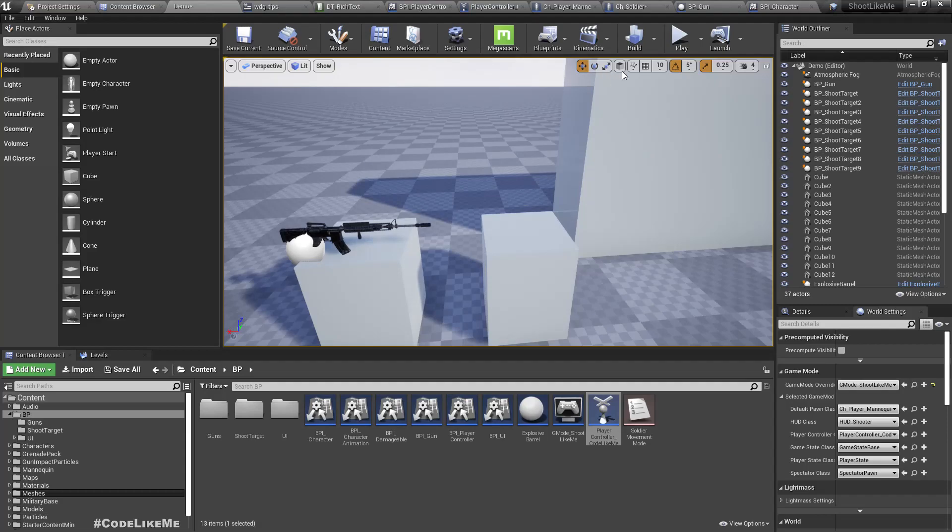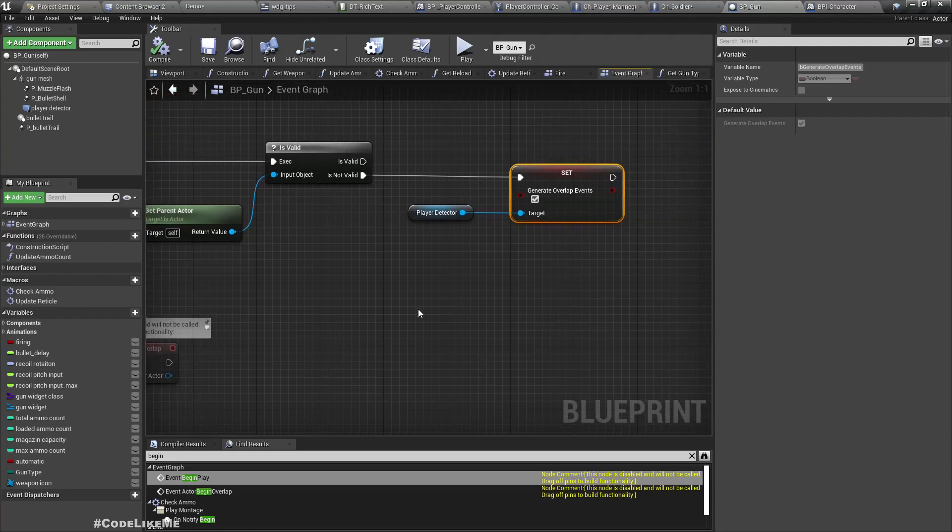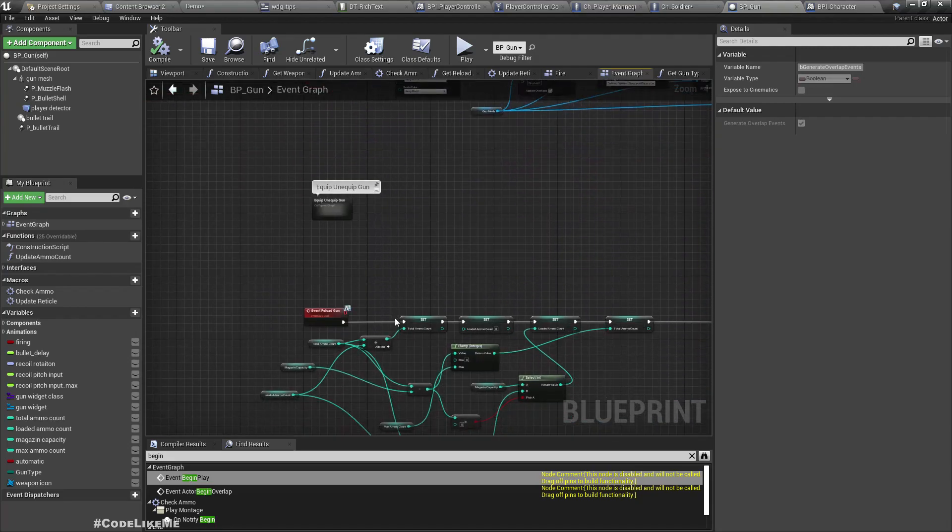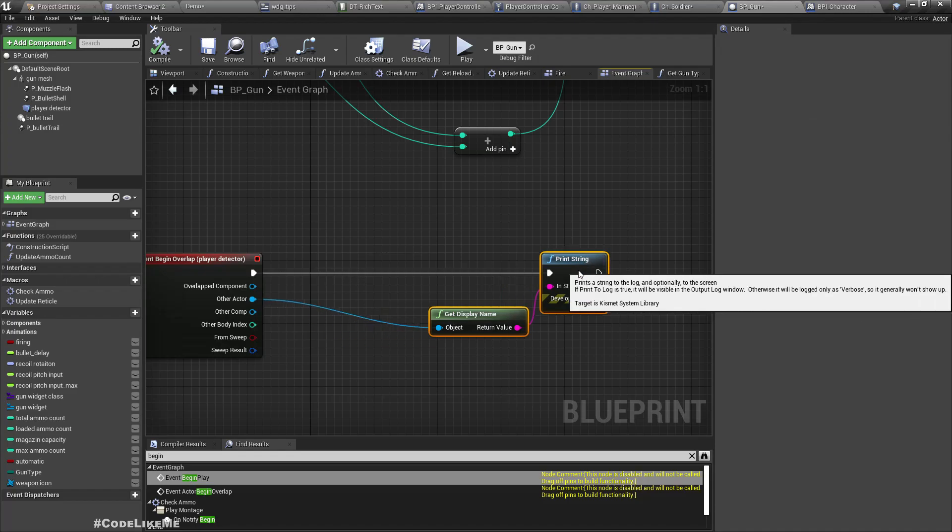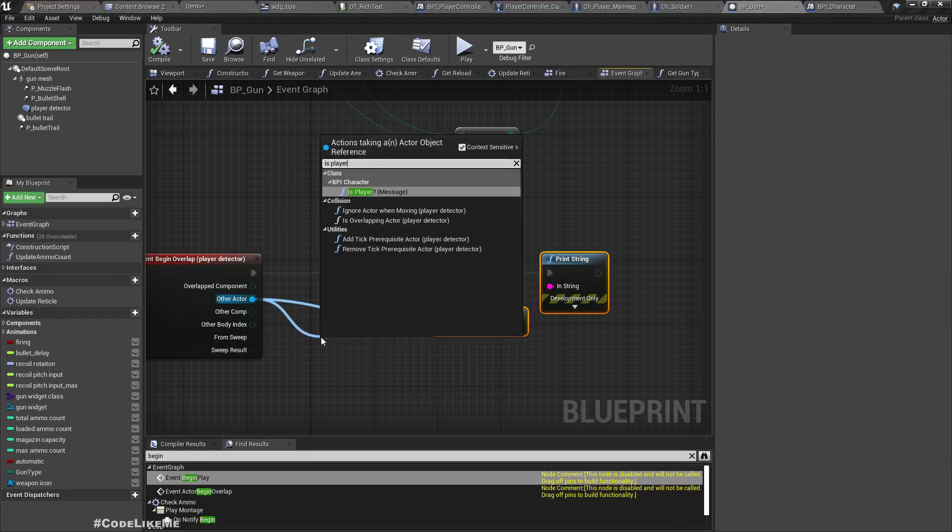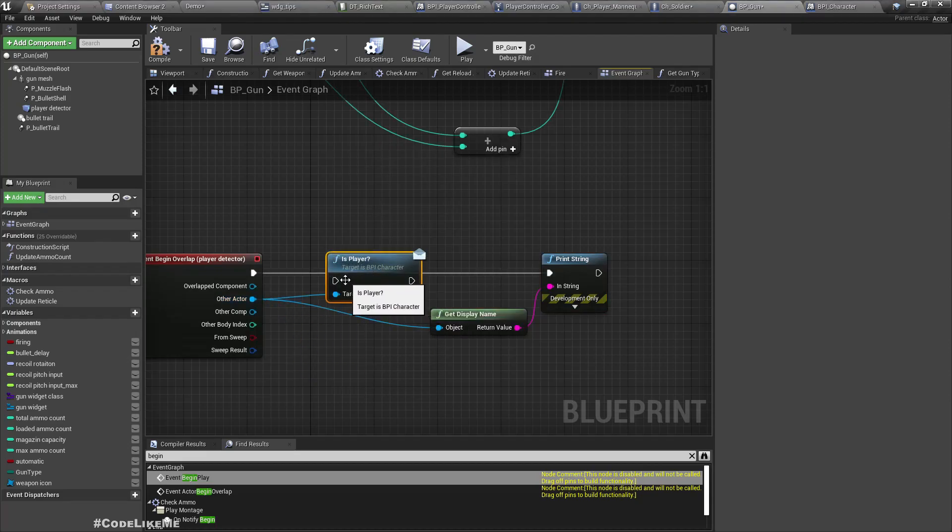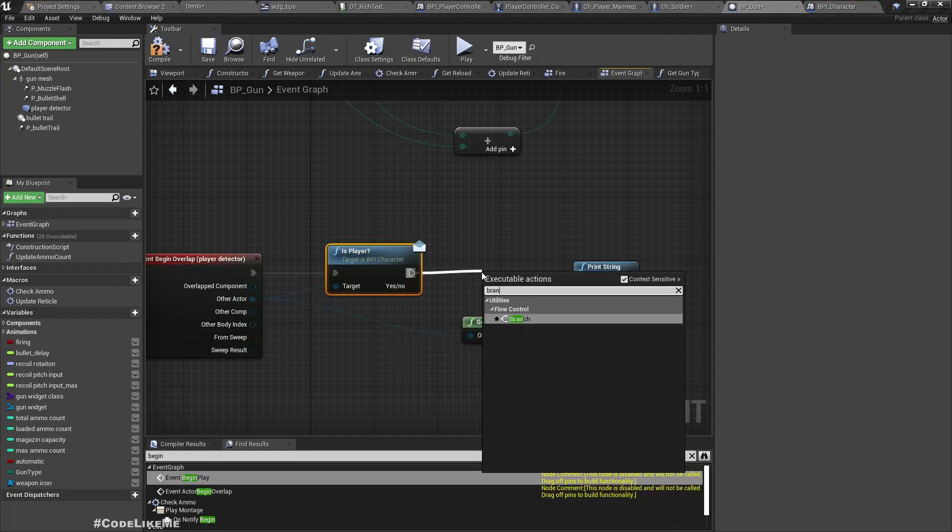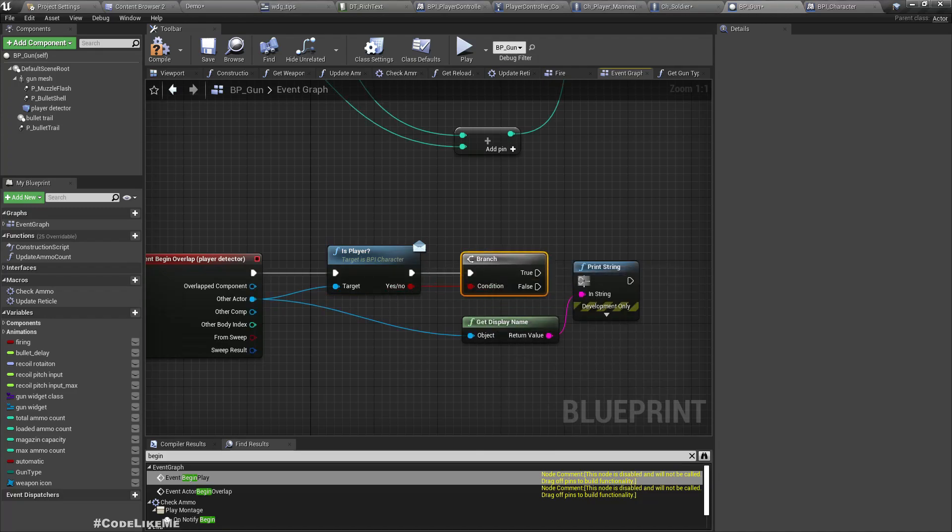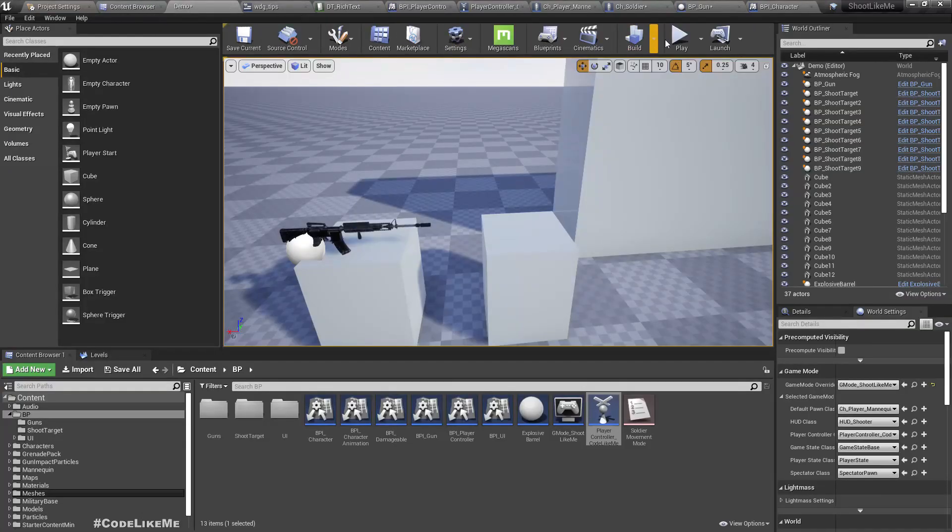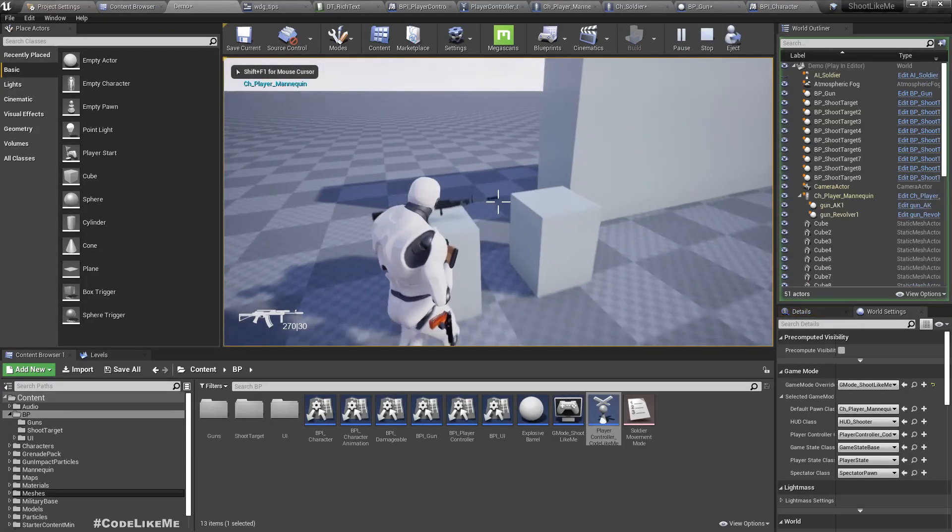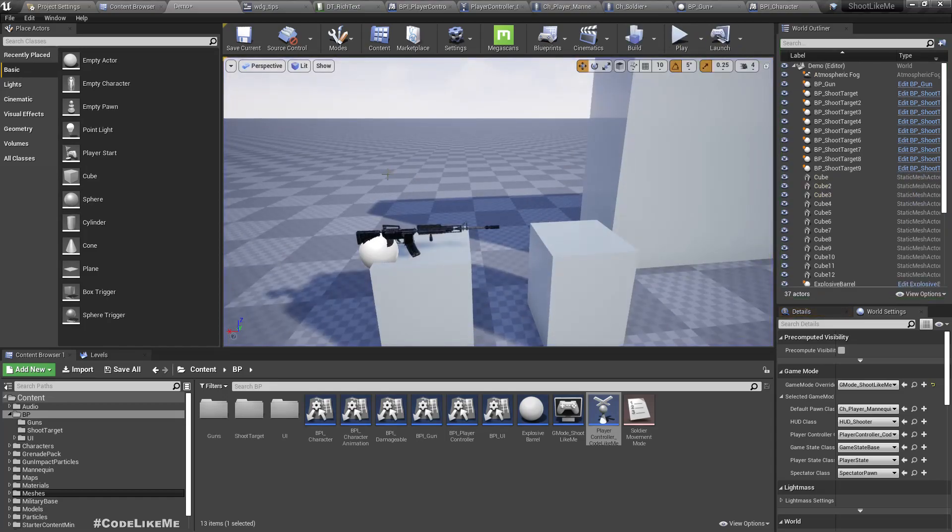Under interfaces we have IsPlayer. Here let's return the result of IsControlledByPlayer - this will return true if this character is currently possessed by the player. Now here we have IsPlayer using the BPI Character interface. Let's check if this is the player using a branch. If yes, then only let's print the name. Now here we should get the name printed, and yes we got it.